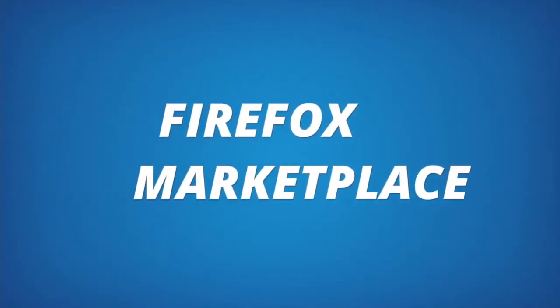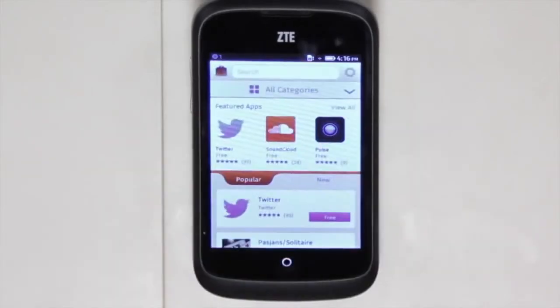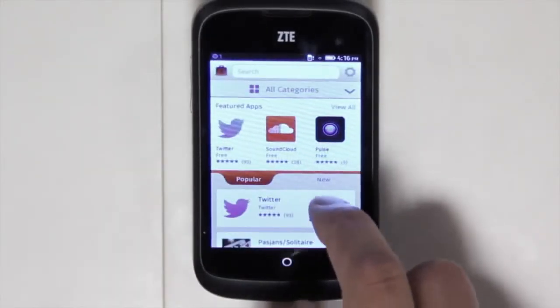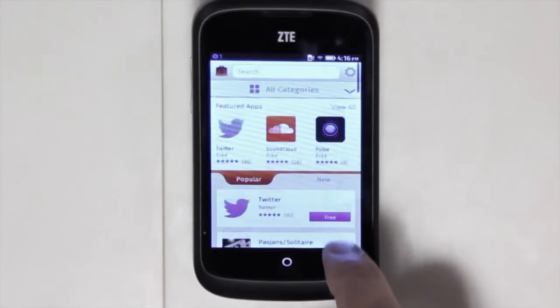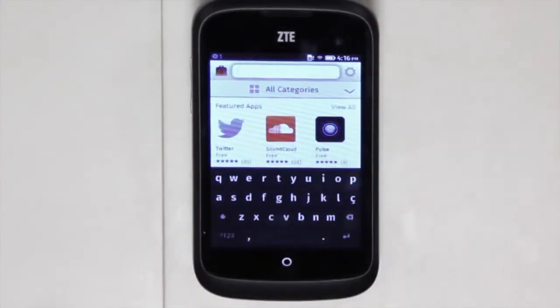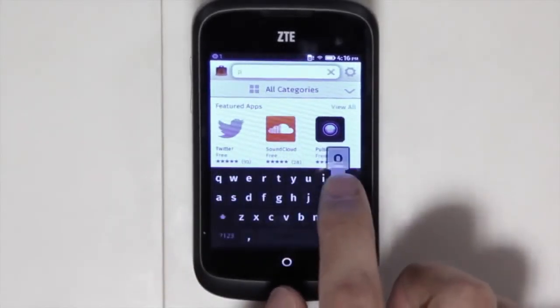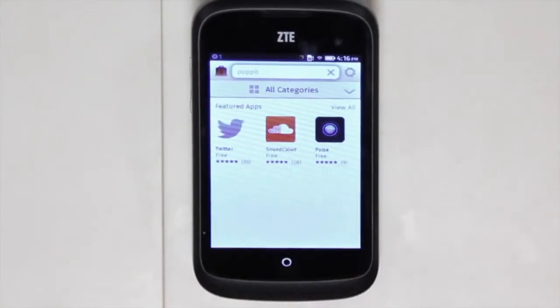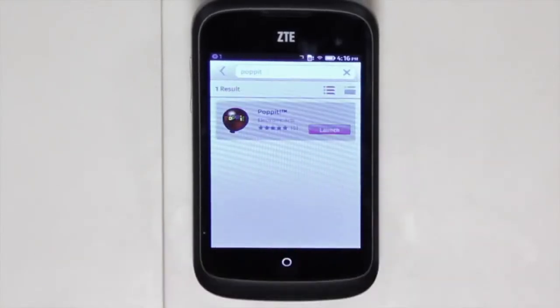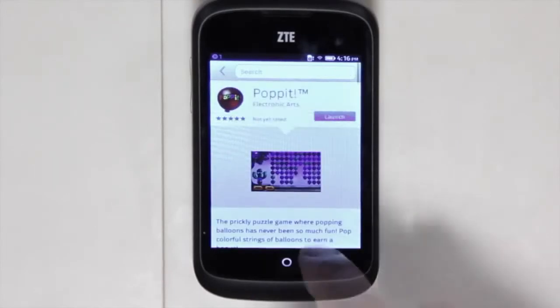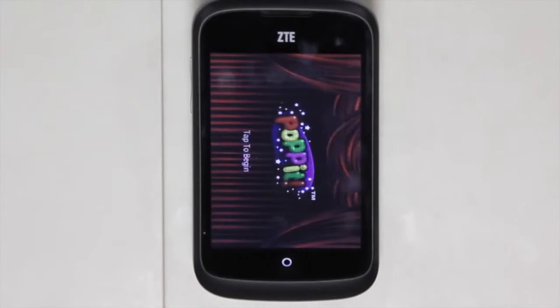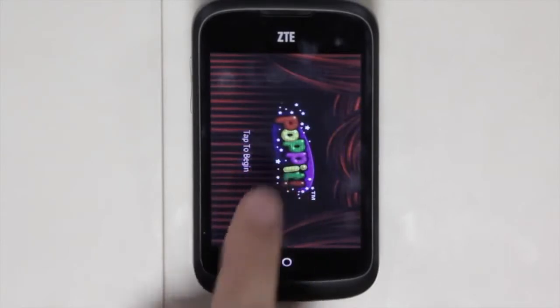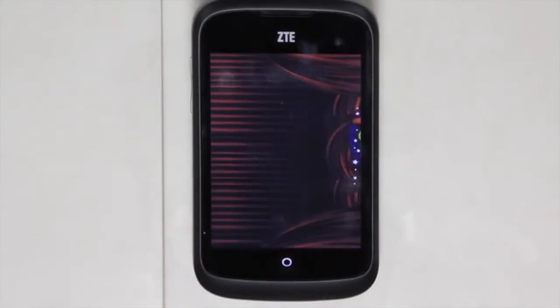The Firefox Marketplace is a great place to get content for your device. You can go into the Marketplace and search for games, different types of apps, and interests that you have. For example, you can search for Puppet, a popular game. By searching for it, you can get a description of the app as well as reviews. I can actually install the app, and it will show up directly on my home screen. Then I can go to the home screen, launch it, and play the game right away.